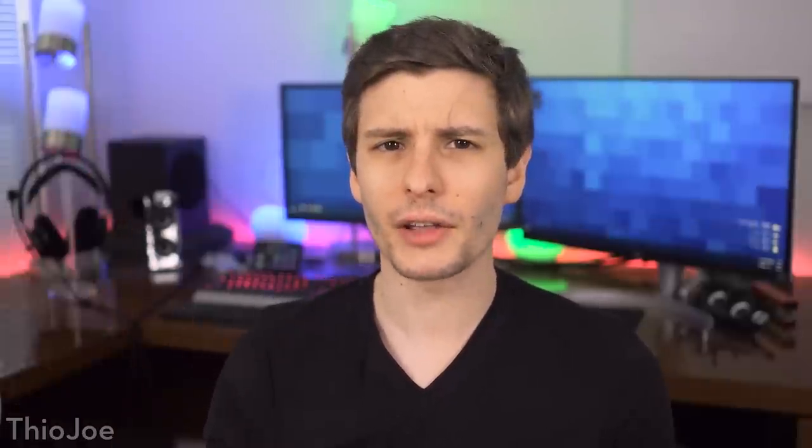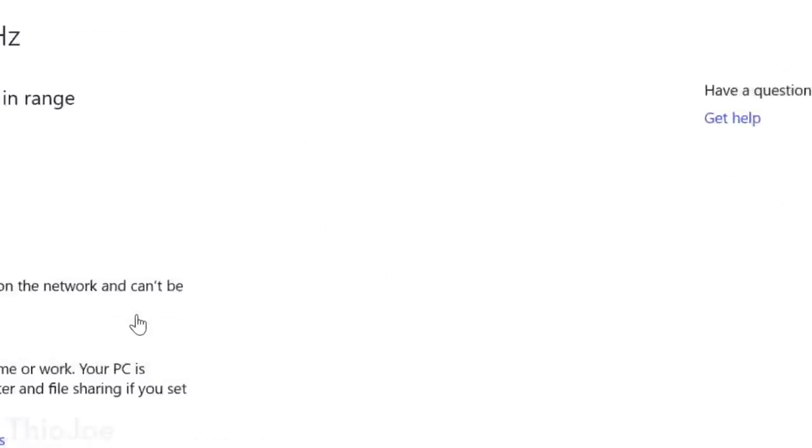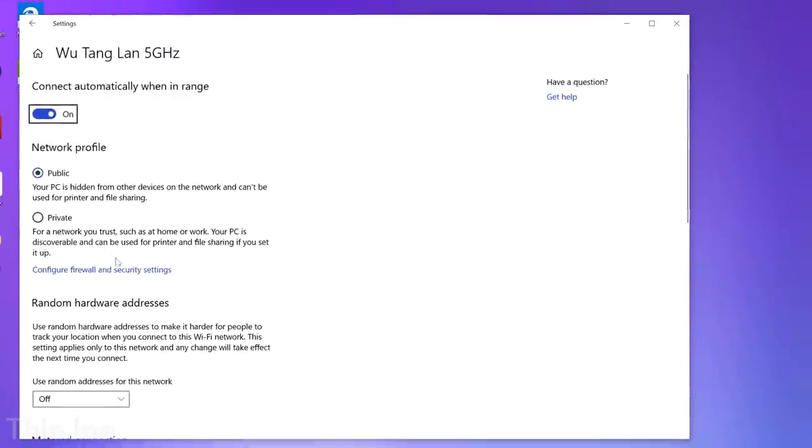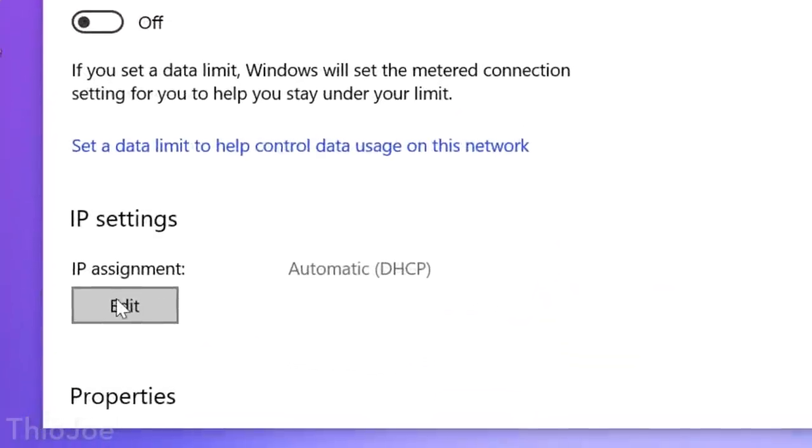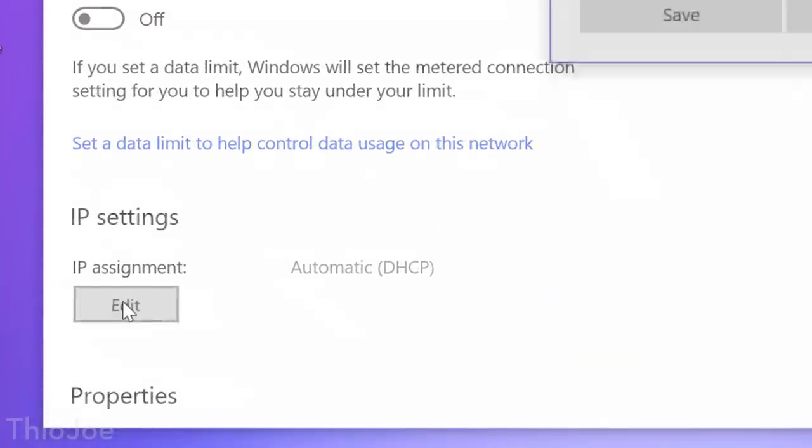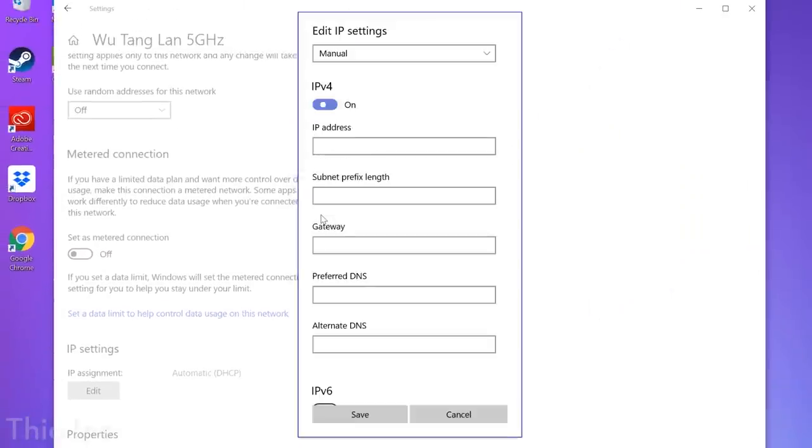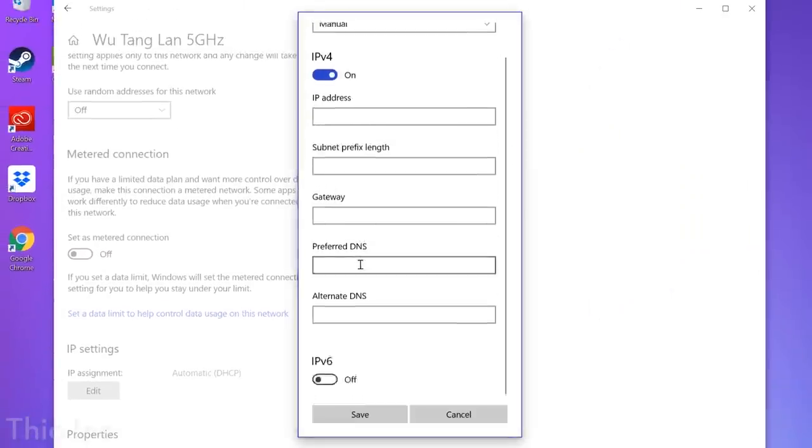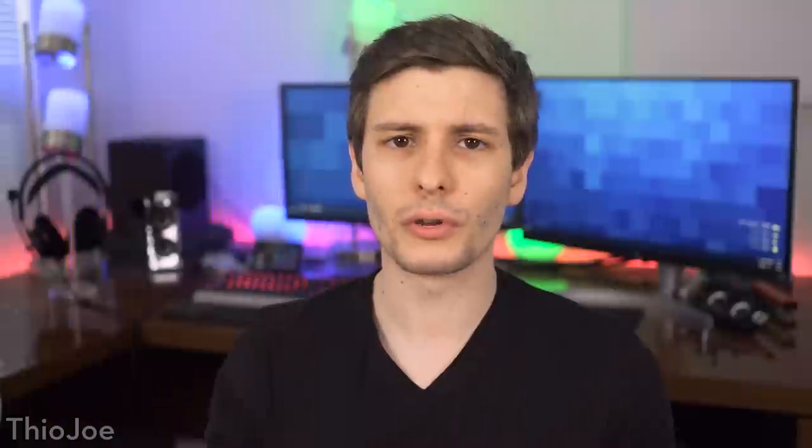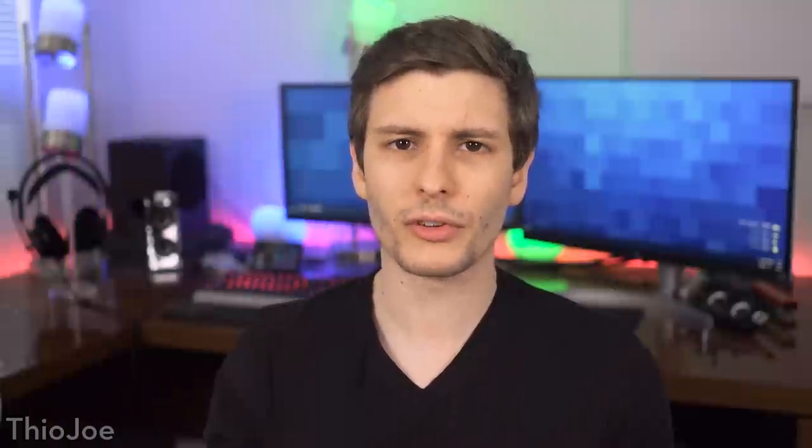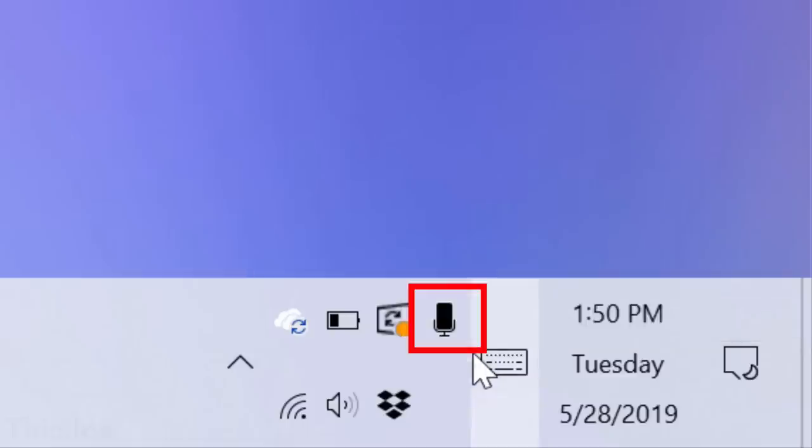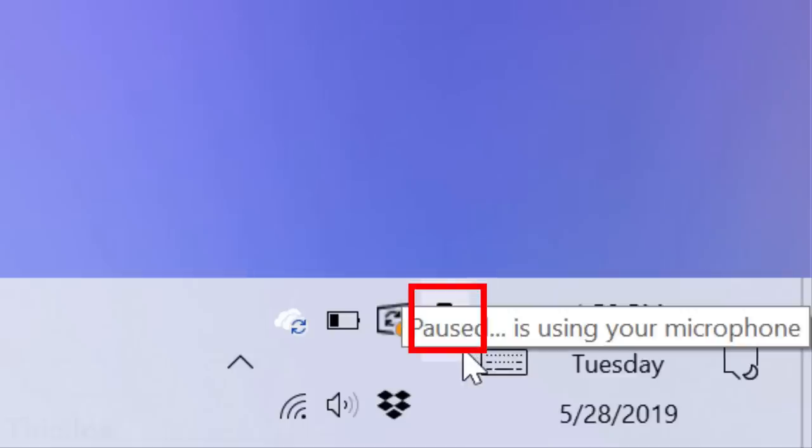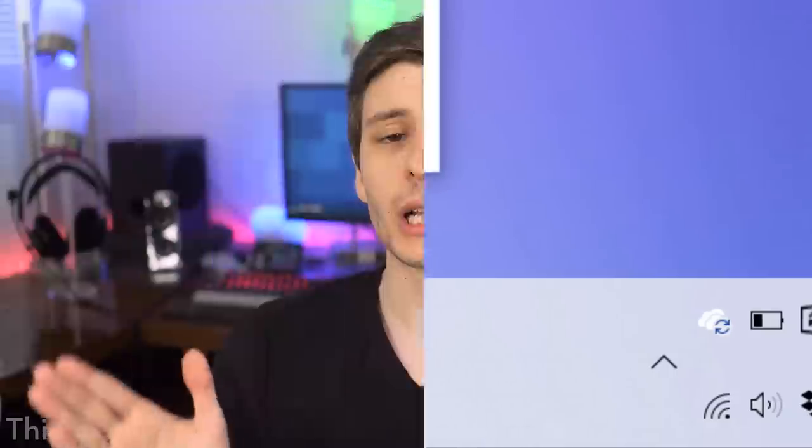Another little change in the settings menu. You can now go into Ethernet settings and actually change some of these IP config settings. Before you had to go into the old control panel and go into the settings there and dig through it. Now you have a more accessible option to change like the DNS, that sort of thing. Another cool little feature for privacy is if any app in Windows is using your microphone, you'll now see a little microphone icon in the taskbar. So if you are seeing that and you don't have anything open that you think is using the microphone, well, something is. So just be aware of that.